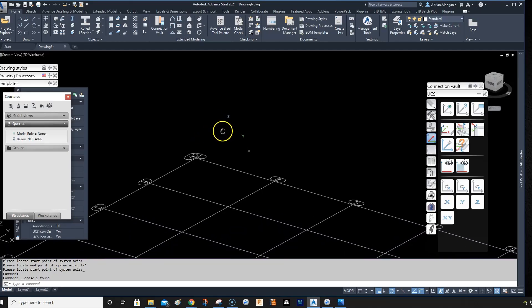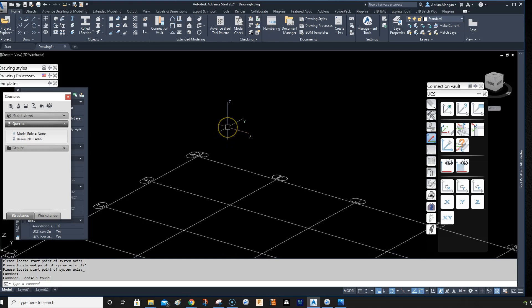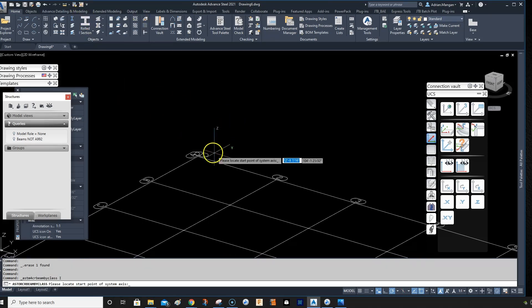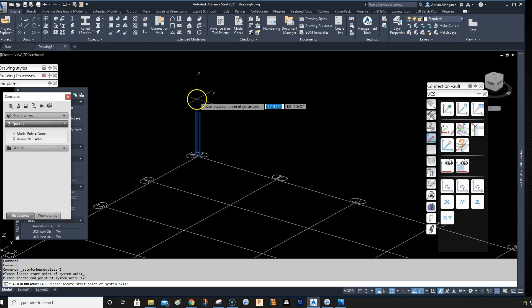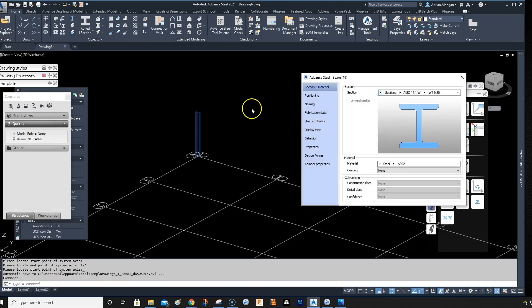Hi, this is about using the repeating beam properties command. So what I'm going to do is create a column. I use the beam command to create columns, I just find it easier for me.